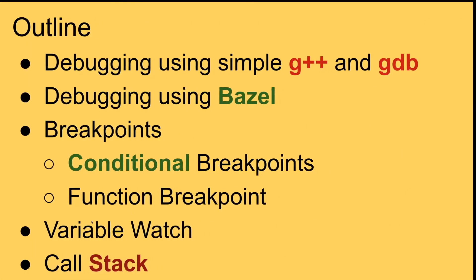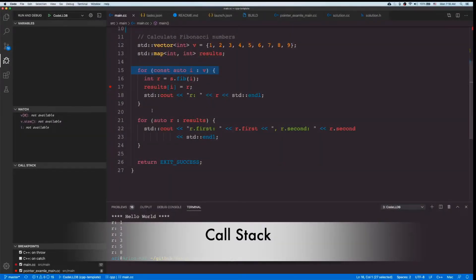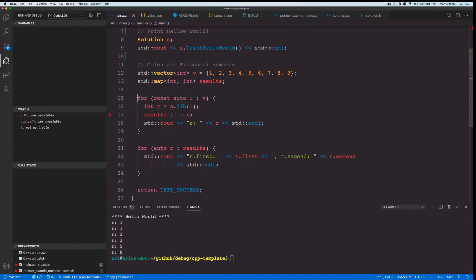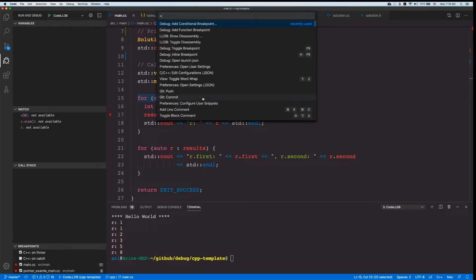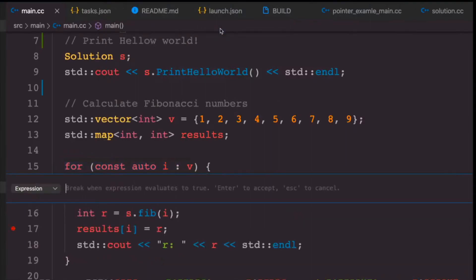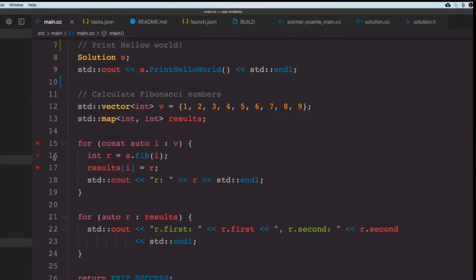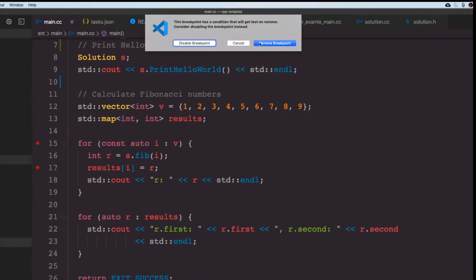So now we've also covered conditional breakpoints, functional breakpoints, and variable watch. Let's look at call stack and see how you can use this. Let's add a conditional breakpoint for when I is equal to 7 or 8, remove the previous one, and run.